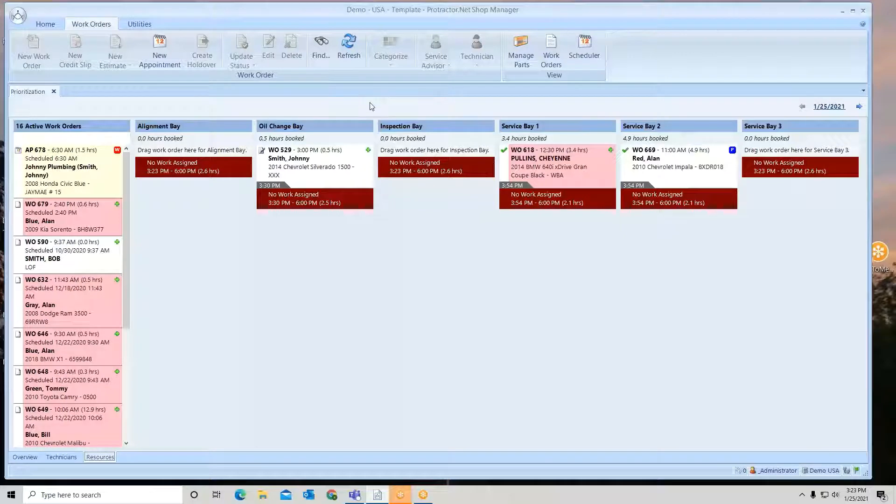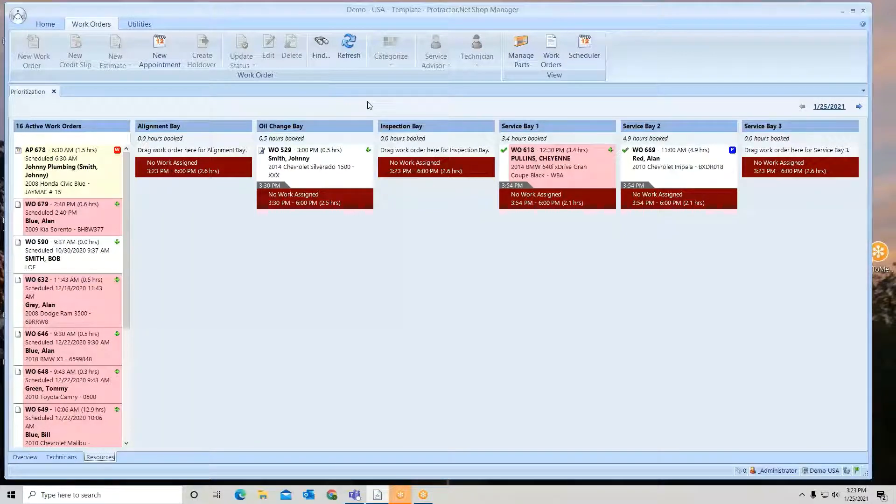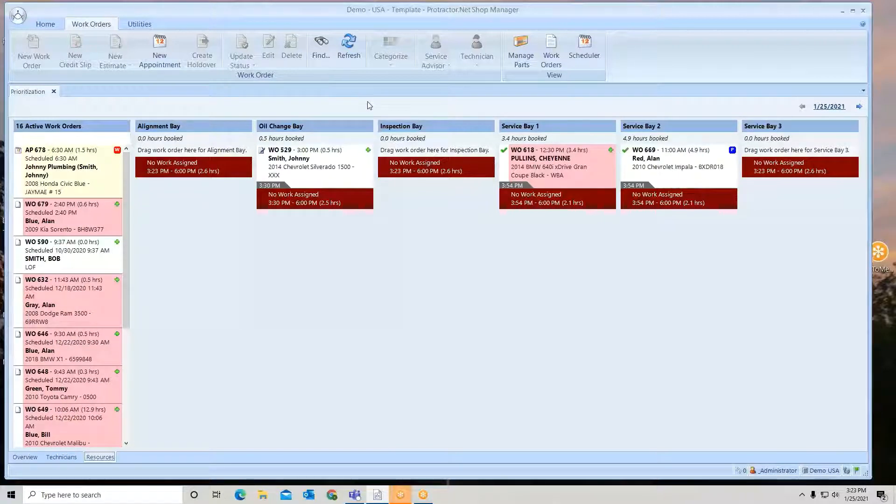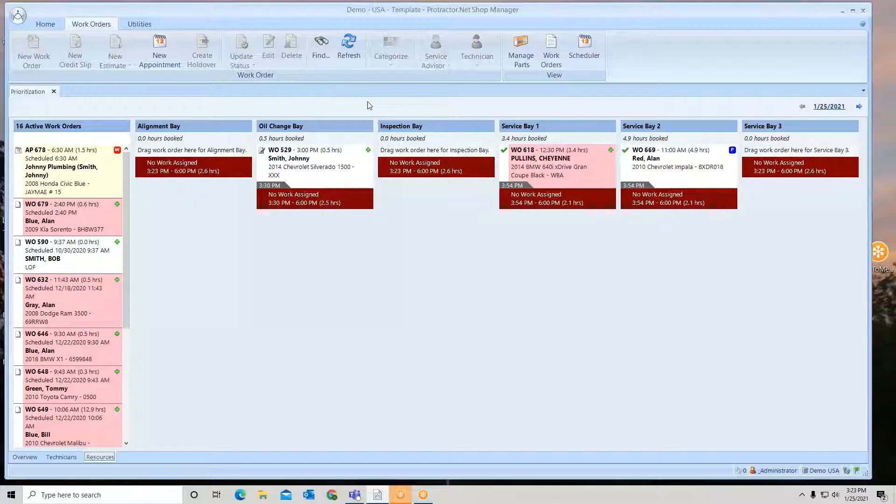Now you can use resources for anything. Basically, what you're doing is just assigning that work order to that particular resource. Now some people will even put service advisors in as resources, and that way they can assign the jobs to the service advisors.